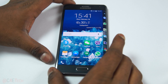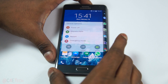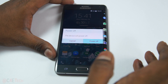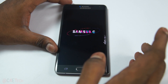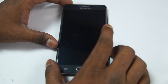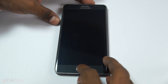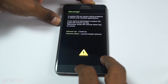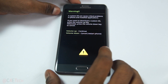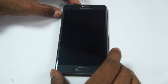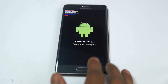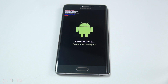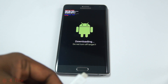Now let's jump to the phone. Go ahead and turn off your Note Edge. Then hold Home, Volume Down, and Power at the same time to enter download mode. Select Volume Up to continue, then connect your Note Edge to the PC with a micro USB cable.